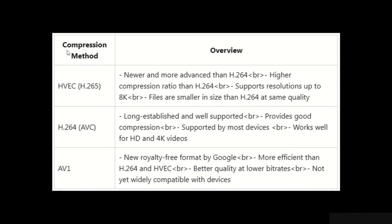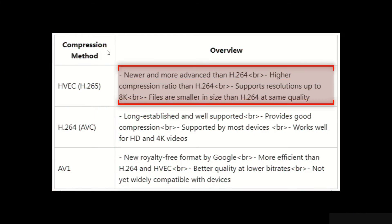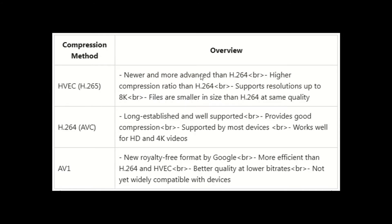The first method named HVEC is an advanced method which supports higher compression ratio, which means that our video files will have a less size compared to other methods.